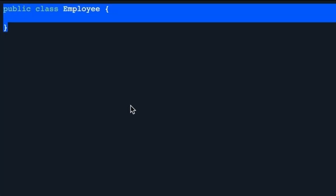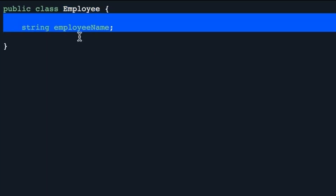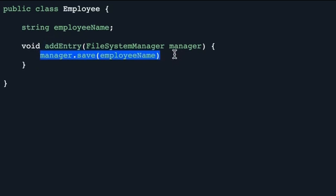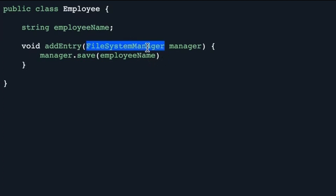Now let's take a code example. Let's say you have a class called Employee — this is your high-level class. In this class, you want to add functionality to save an employee name. You might have a UI where the user enters an employee name and clicks a Save button, which saves that name to a database. So you have a string for employee name and a function called addEntry. In this function, we are depending on a FileSystemManager — which is the database for your application — and using its save function to save the employee name.